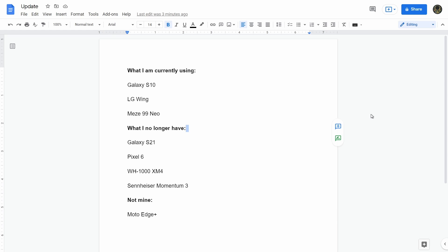Currently I just have a Galaxy S10, the Mezzi 9-9 Neos wired headphones. For my headphone video, the two headphones I had, the Sonys and the Sennheisers, these two guys here, I returned those, don't have them anymore.